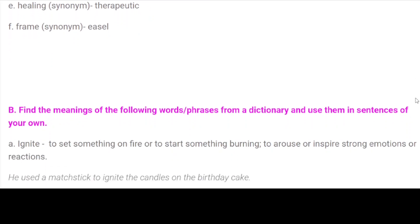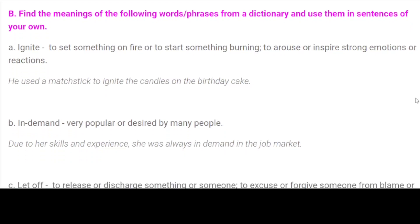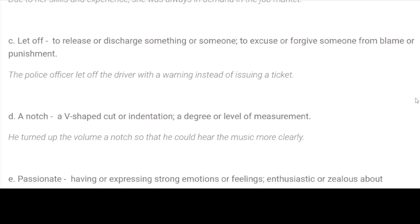Find the meanings of the following words and phrases from a dictionary and use them in sentences of your own. A. Ignite: to set something on fire, or to start something burning; to arouse or inspire strong emotions or reactions. Sentence: He used a matchstick to ignite the candles on the birthday cake. B. In-demand: very popular or desired by many people. Sentence: Due to her skills and experience, she was always in demand in the job market. C. Let off: to release or discharge something or someone; to excuse or forgive someone from blame or punishment. Sentence: The police officer let off the driver with a warning instead of issuing a ticket.